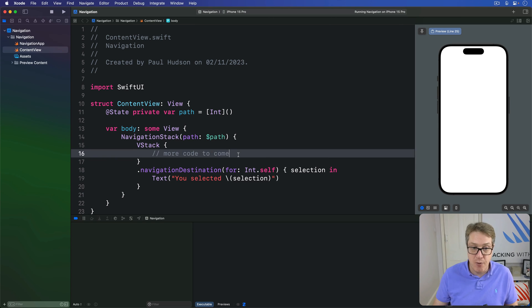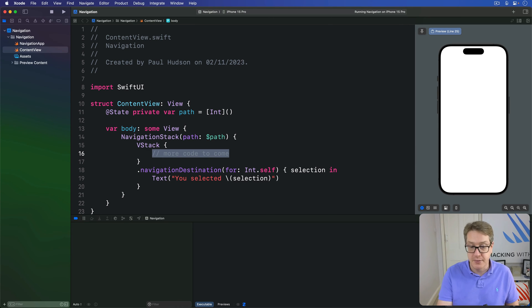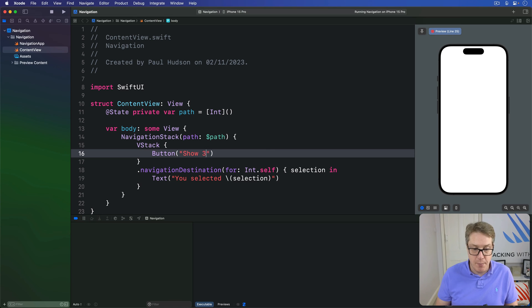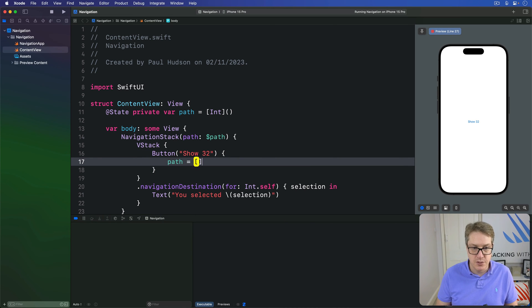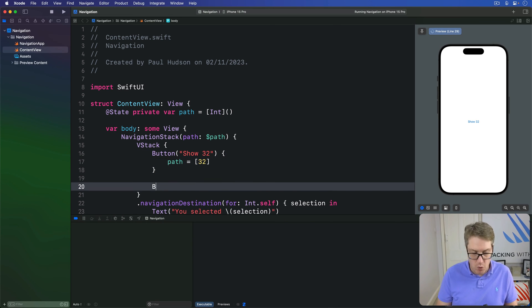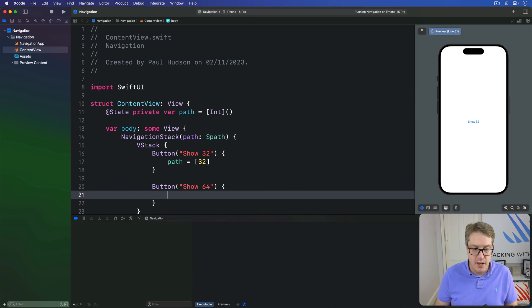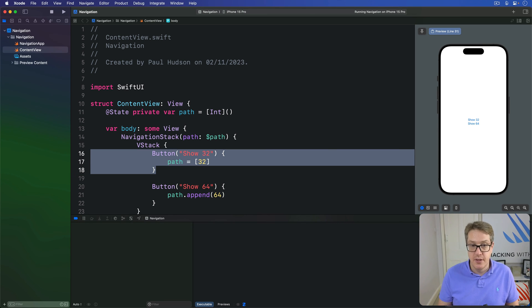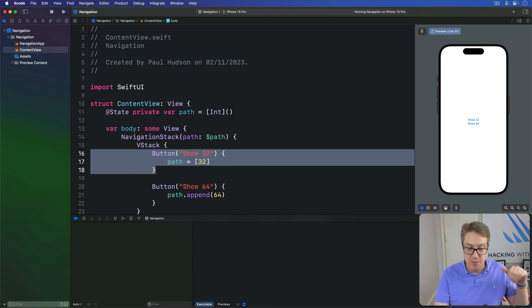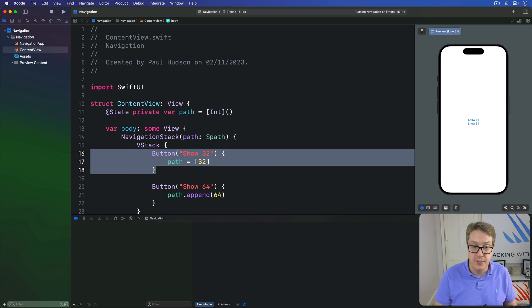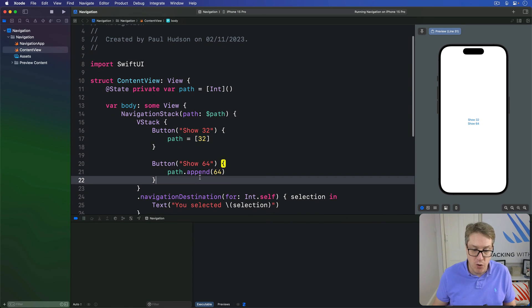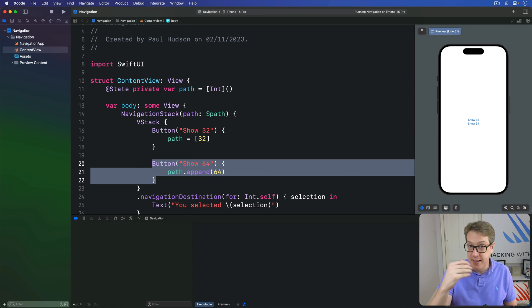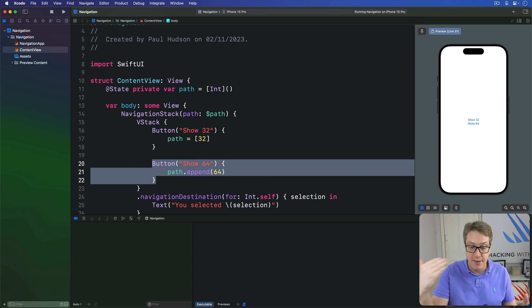We can replace the placeholder comment with buttons. For example: a button "Show 32" sets path to [32], or a button "Show 64" does path.append(64). In the first example, we're setting the whole array to [32] — so anything else in the path array is removed, the nav stack returns to its original root view, and then navigates to 32. The second example appends 64, so whatever was already in the array stays, and we go one screen deeper.